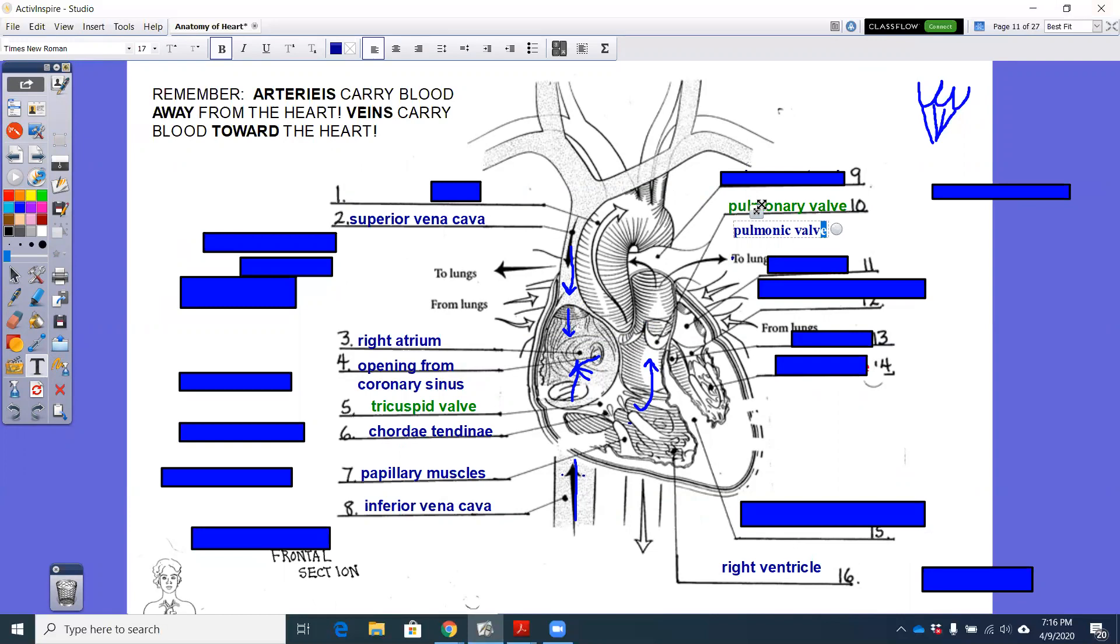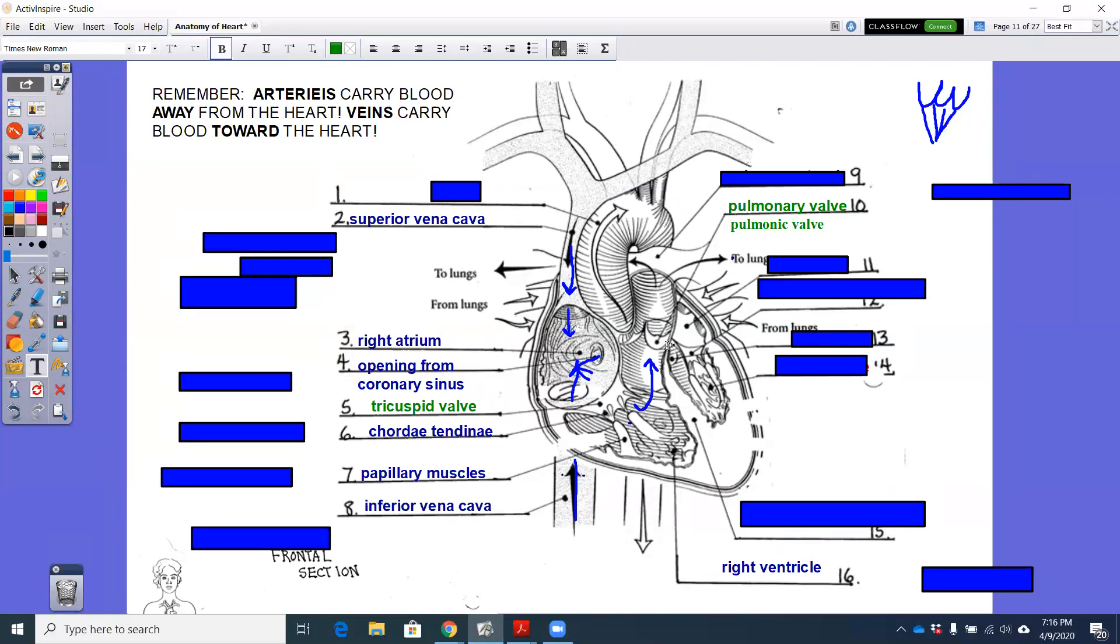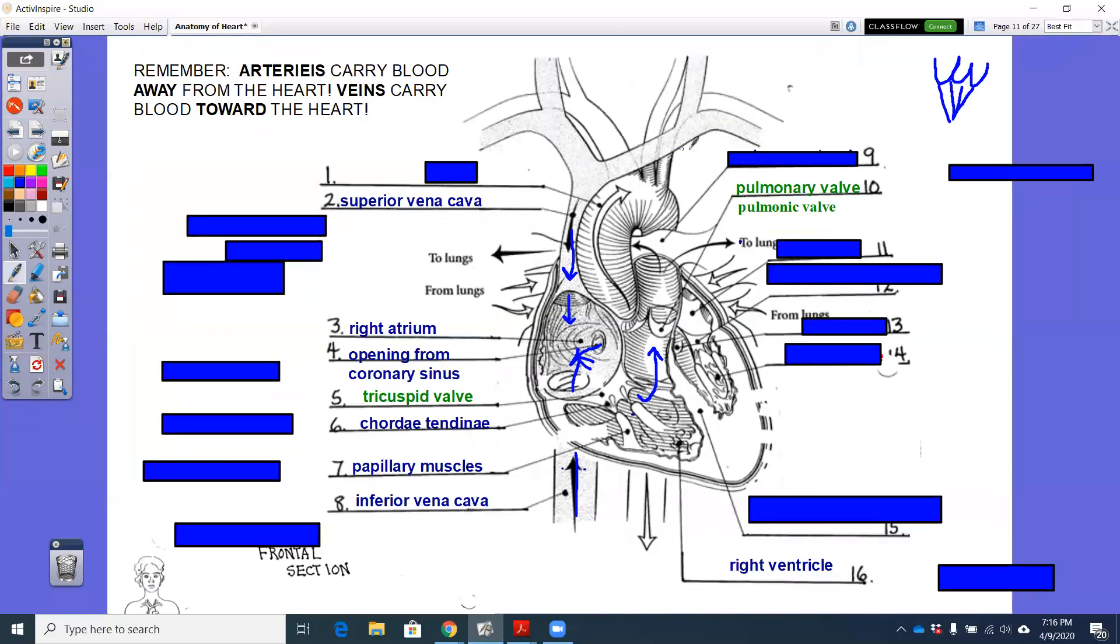That pulmonic valve is just another way to describe it a little bit more accurate with the adjective for pulmonic versus pulmonary. But that pulmonic valve is semilunar. It's the one that we drew that looked like a Mercedes sign.